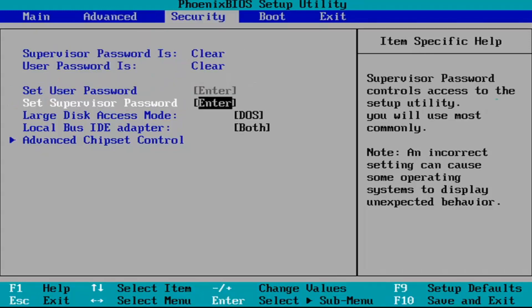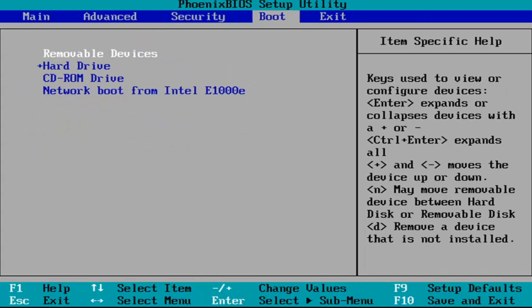So again in the boot tab you want to do that for the UEFI boot support, you want to switch that to disabled. Most people should have the plus or minus key to change the options.